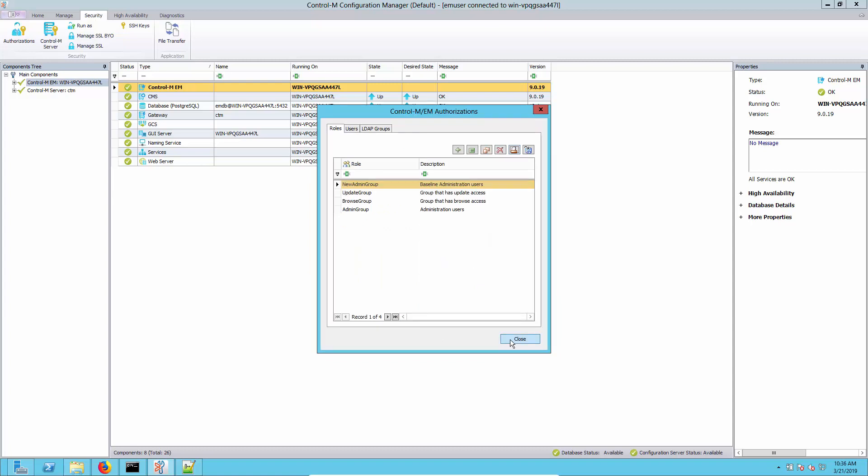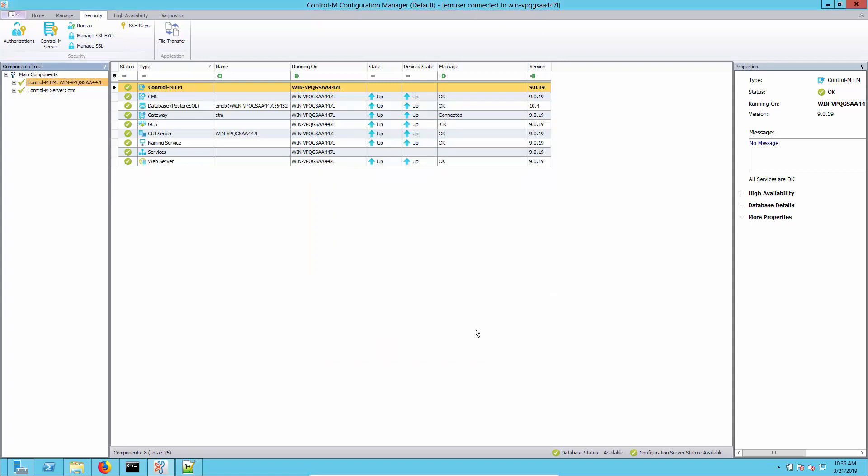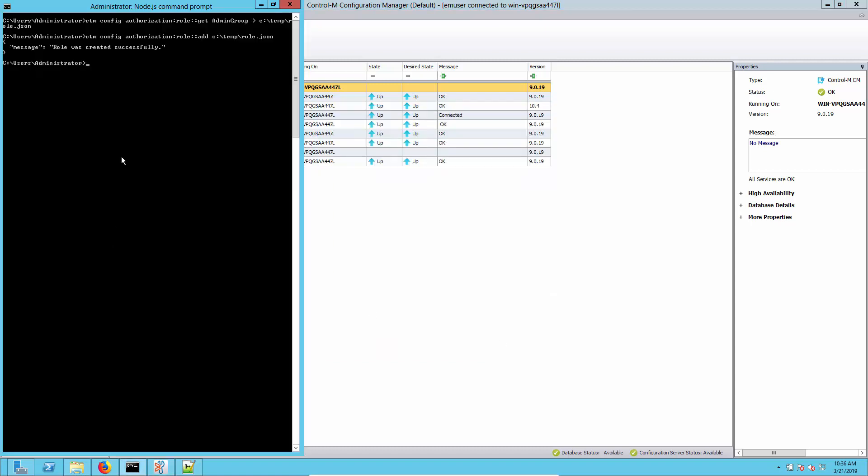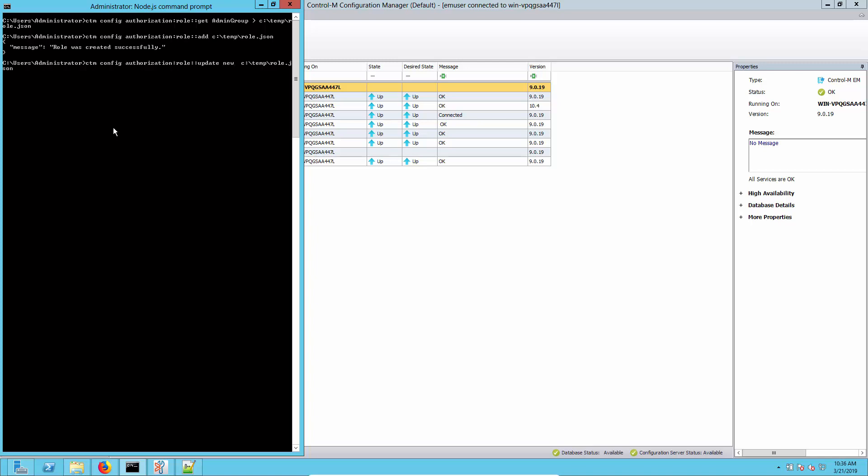In our scenario this is us testing the new authorizations. Now what we want to do is revert to our baseline that's in the file. We're going to use the update option, almost identical command, and we're going to pass it the file again. That's basically going to update the group to the old authorizations. We do need to give it the name of the group here as well.